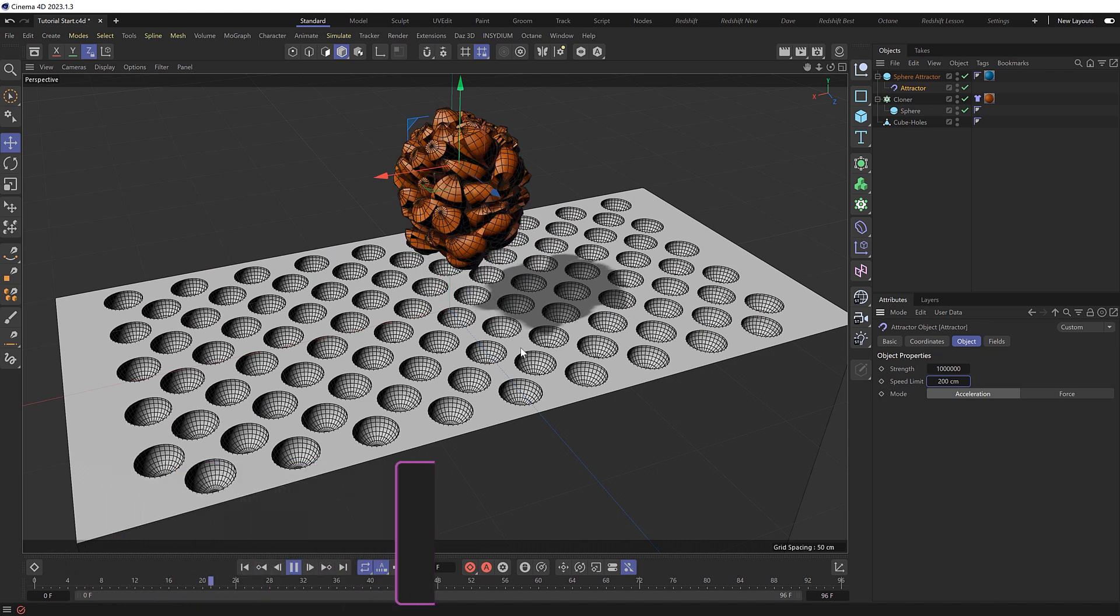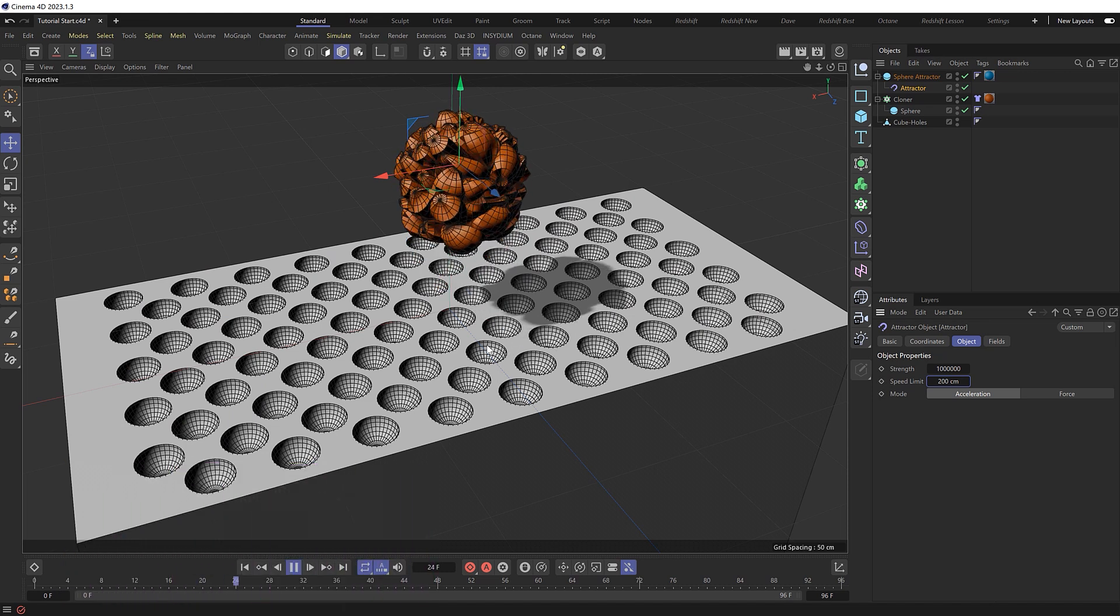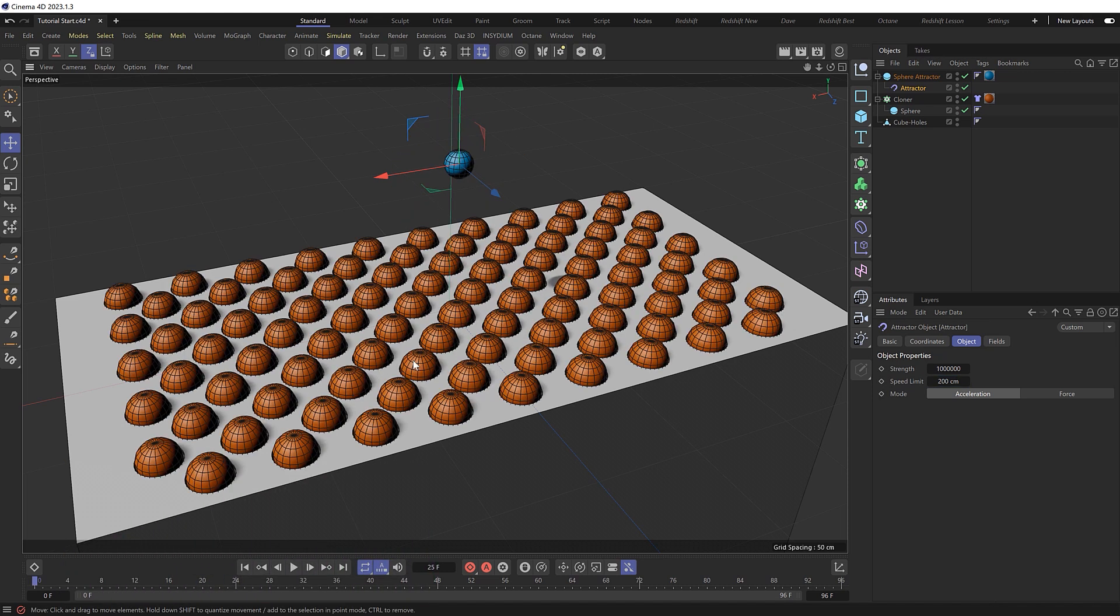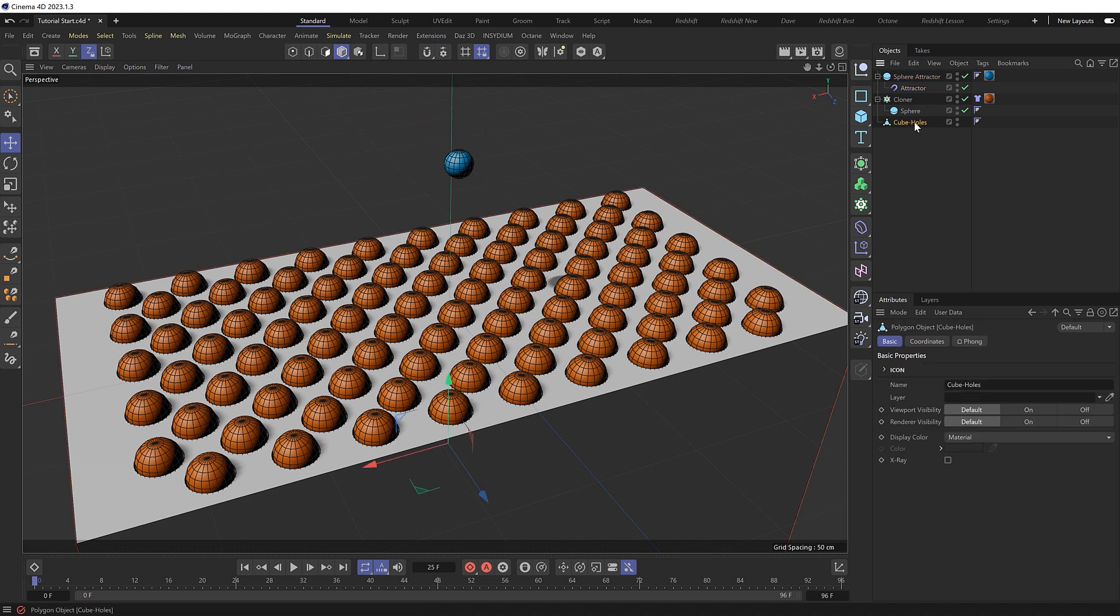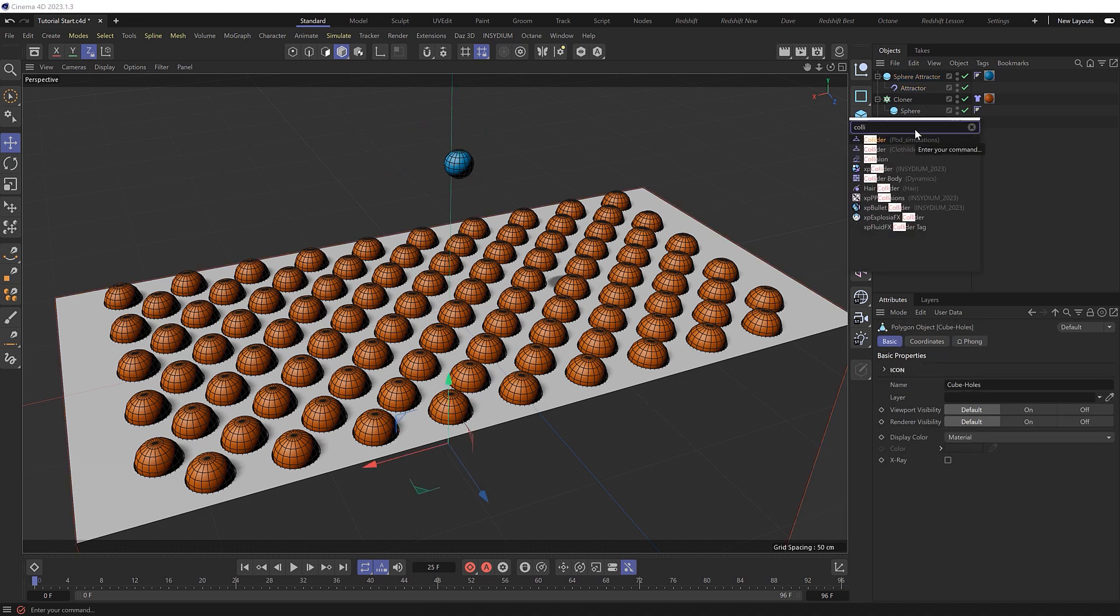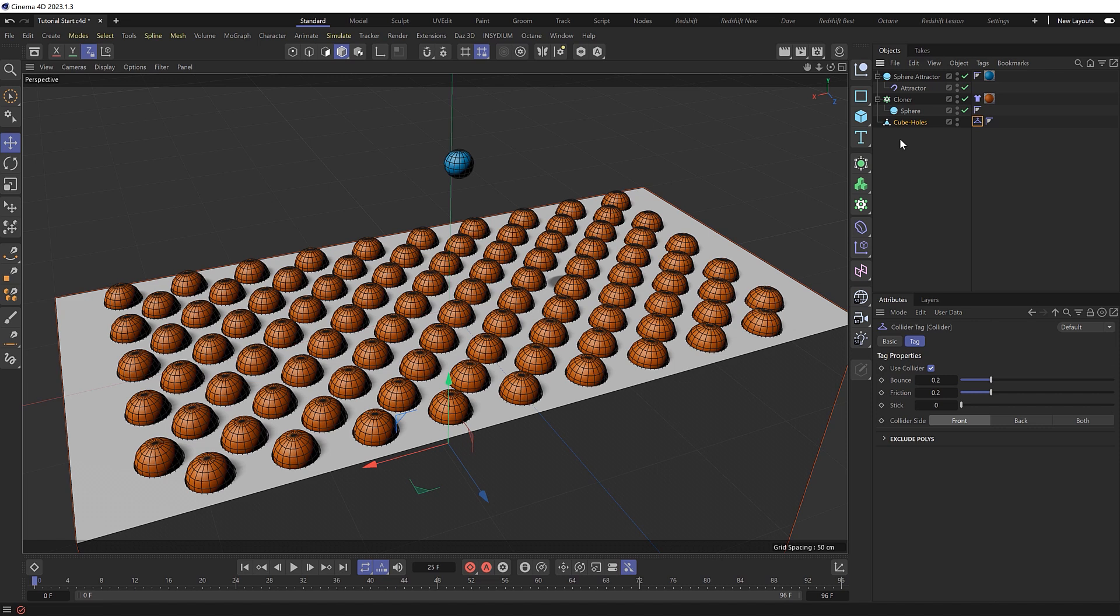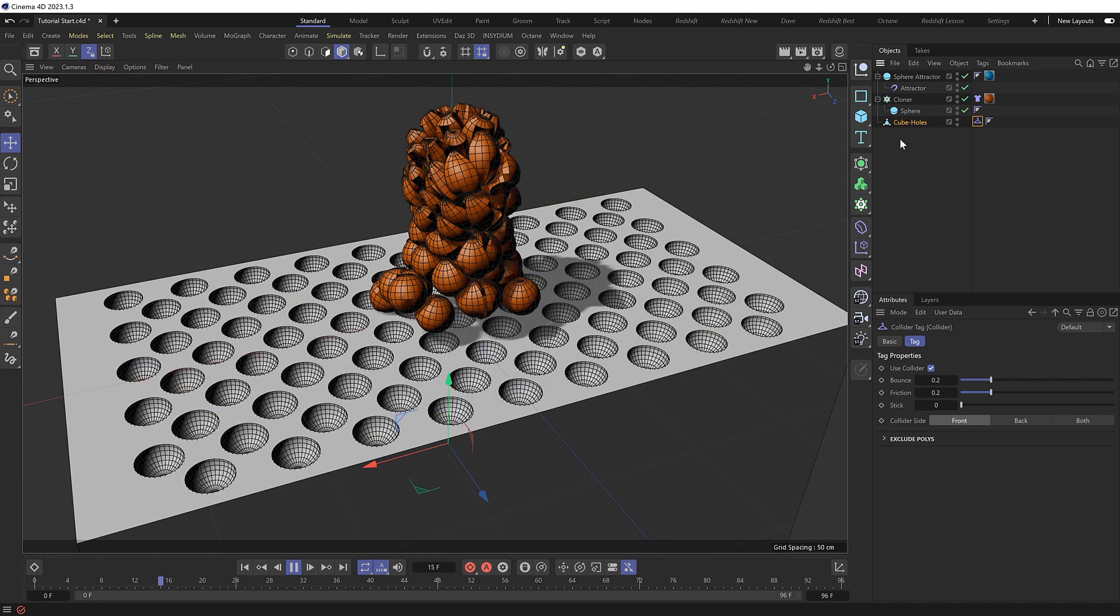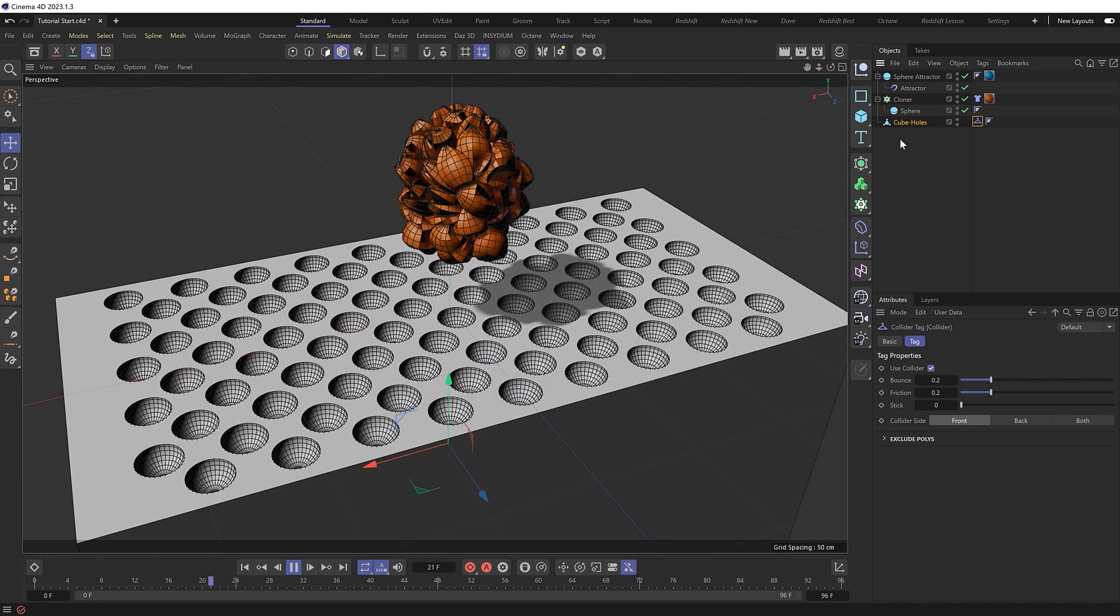Okay, I think that looks good. But our spheres are flying through the base here, so we'll need to grab that as well and add a cloth collider tag. And play that. That's better.